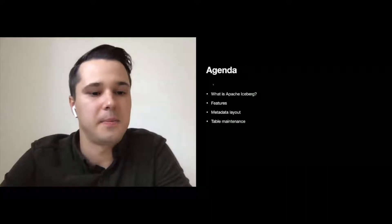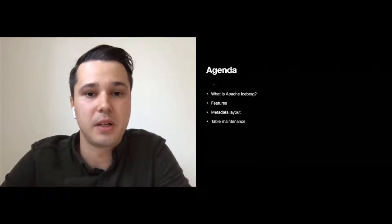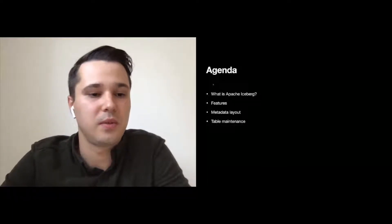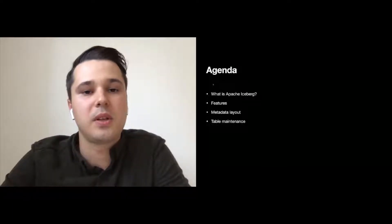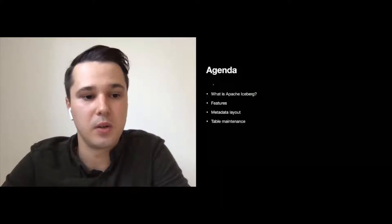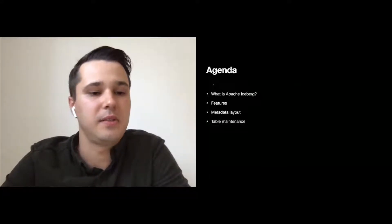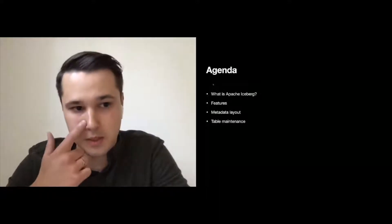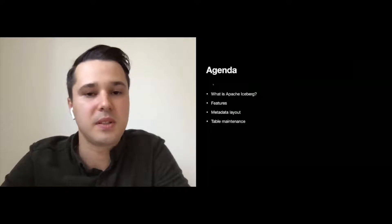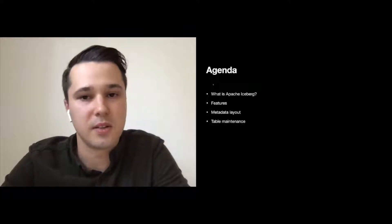Today's talk will be pretty technical. We'll start with an introduction to Apache Iceberg, then touch upon some of its features and why they are essential for modern data lakes. Then we'll cover the metadata layout in Iceberg so everyone will have an idea of how it works under the hood. Finally, I'll outline how you can keep your Iceberg tables optimal, even if you have a single table with millions of files and tens of petabytes of data. A small disclaimer: I'll be sharing my personal views, not necessarily those of my current employer or the project I represent.